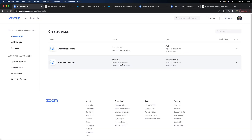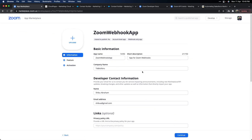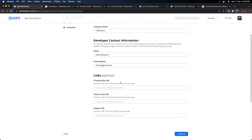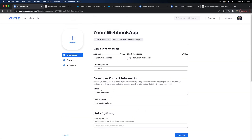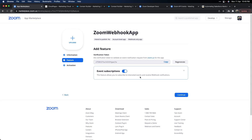I've already created one using that option, so let me show you. Under 'Manage' I have the webhook app I created. When you go in, you will see there are three tabs. First time when you come in, this will all be blank, so you have to fill in the information: give an app name, a short description, a company name, and your name and email address. The rest is optional. When you click 'Continue' it will move to the Feature tab, which is the most important part where you actually configure the webhook.